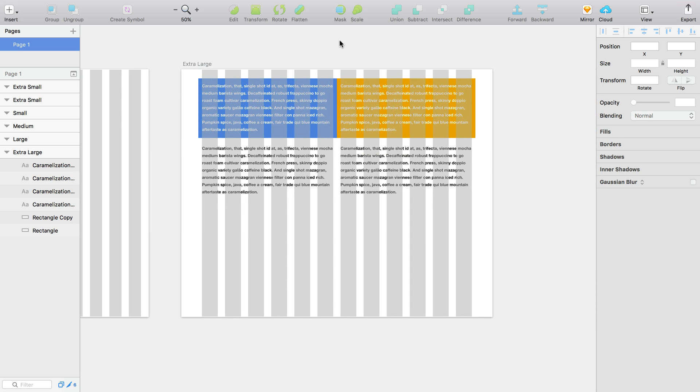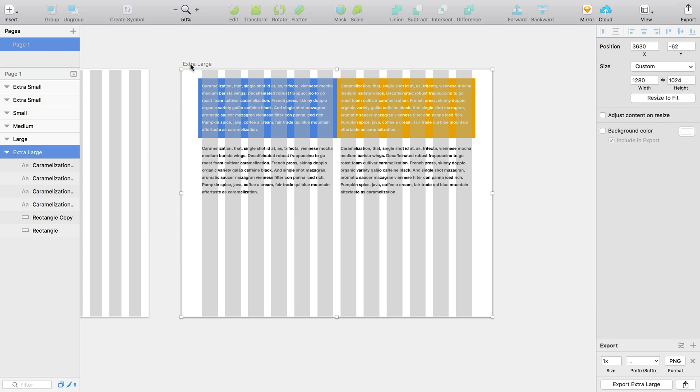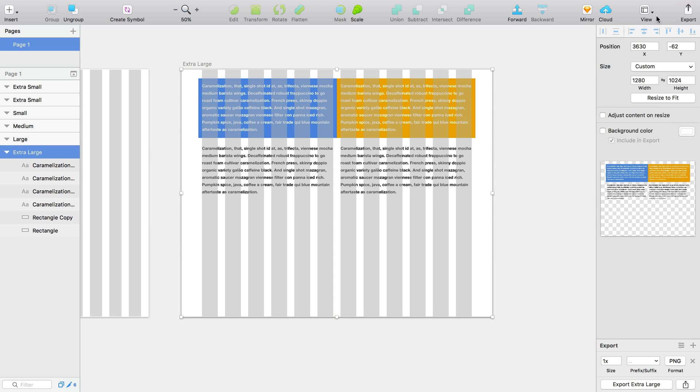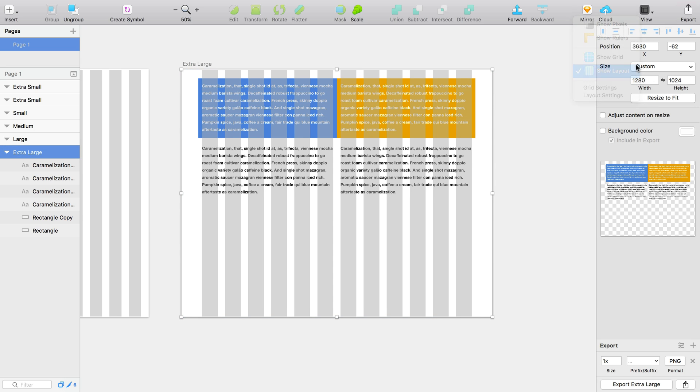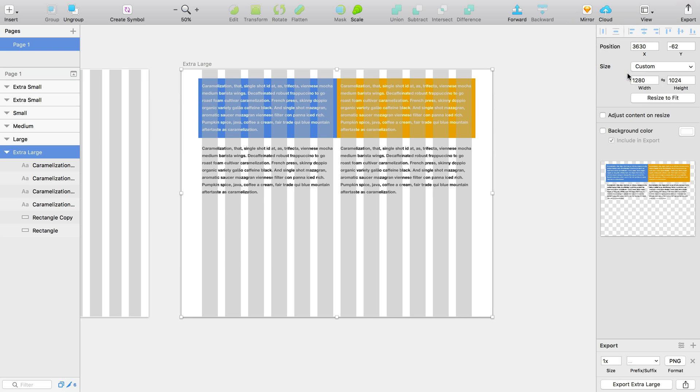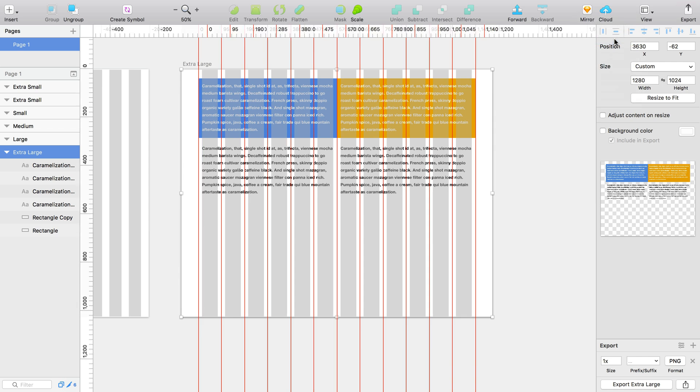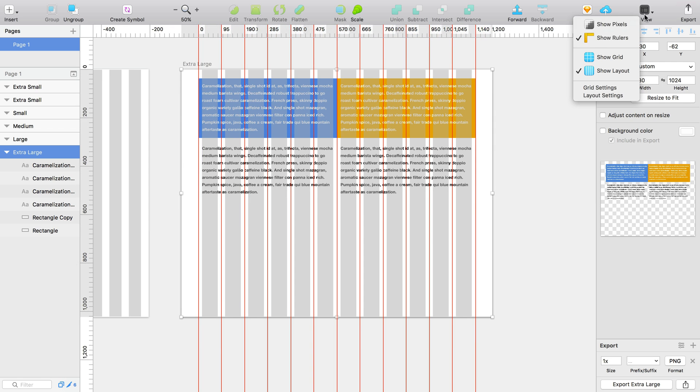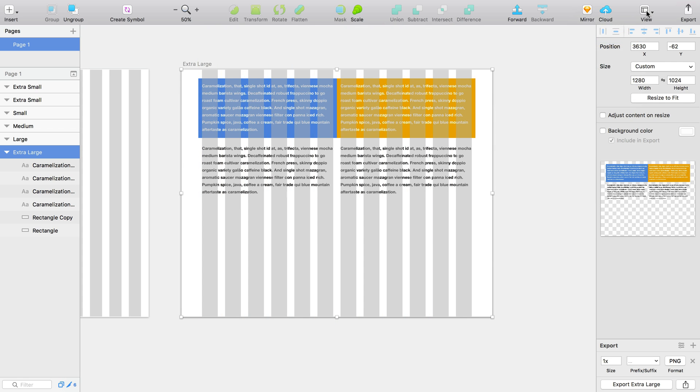To use this file, here's a few things you should know. To show or hide the gray column guides, choose Show Layout or hit Control-L. To show or hide the red gutter midpoint guides, choose Show Rulers or hit Control-R.